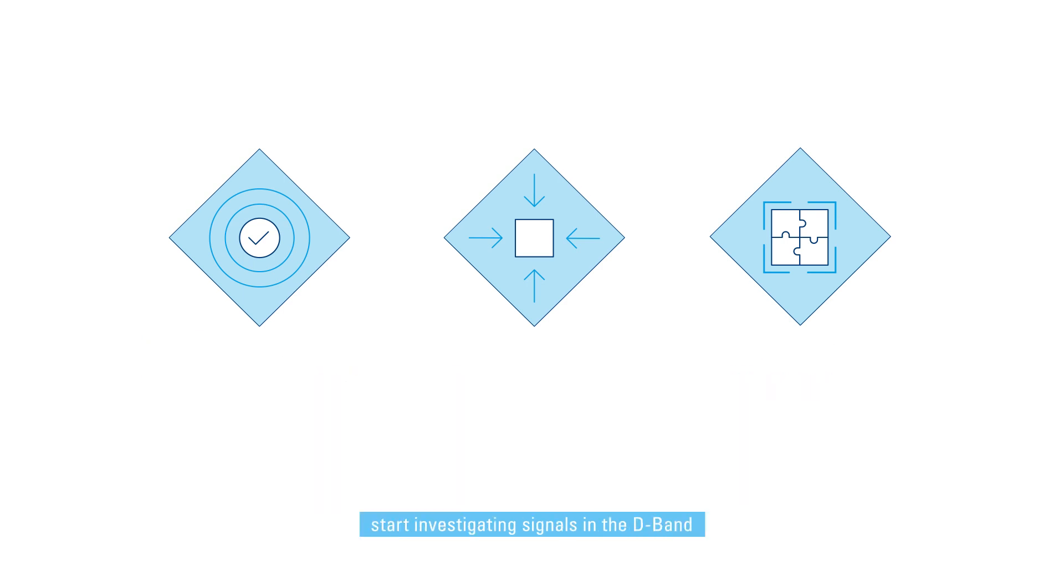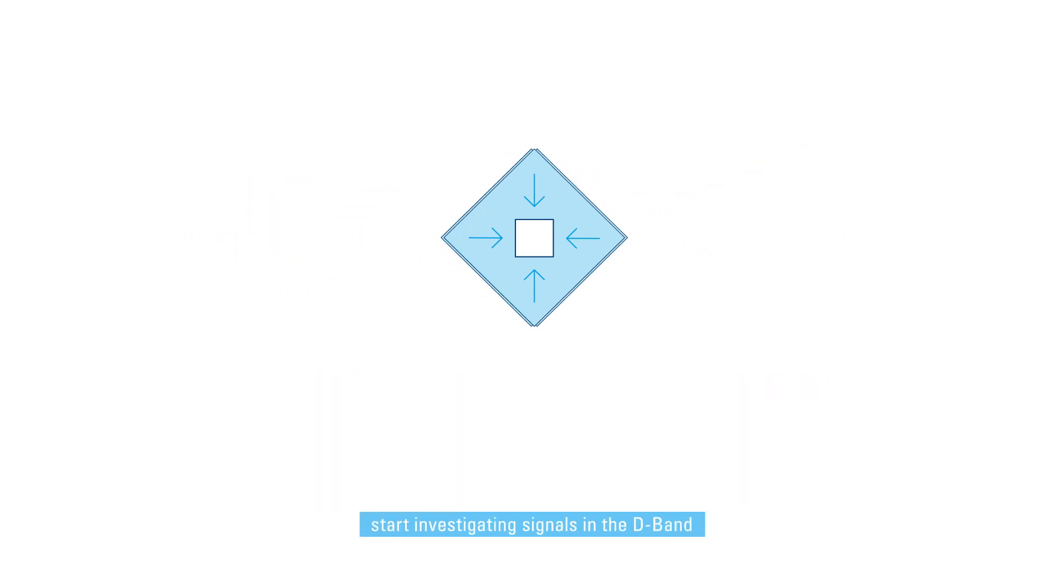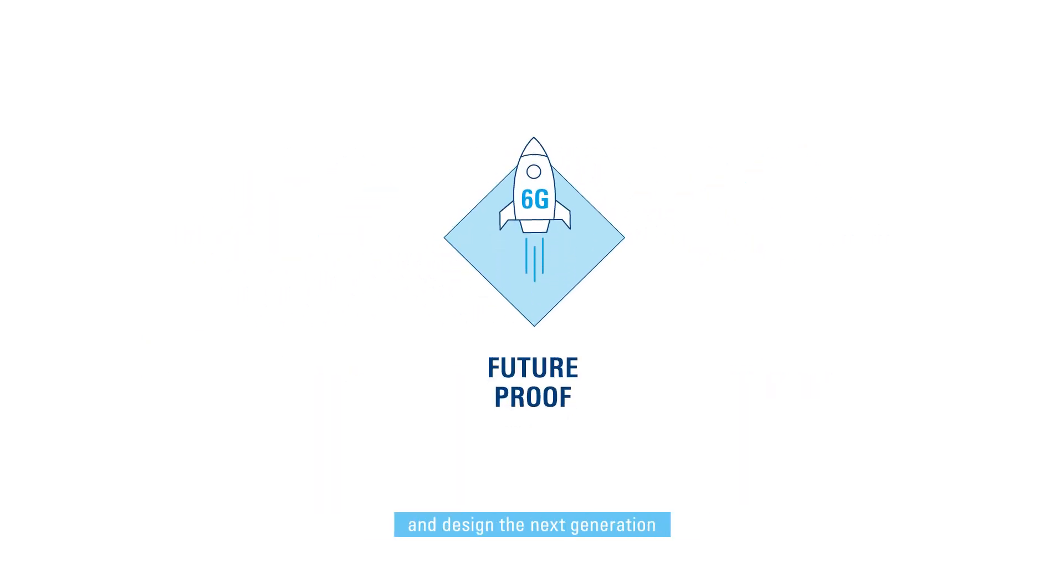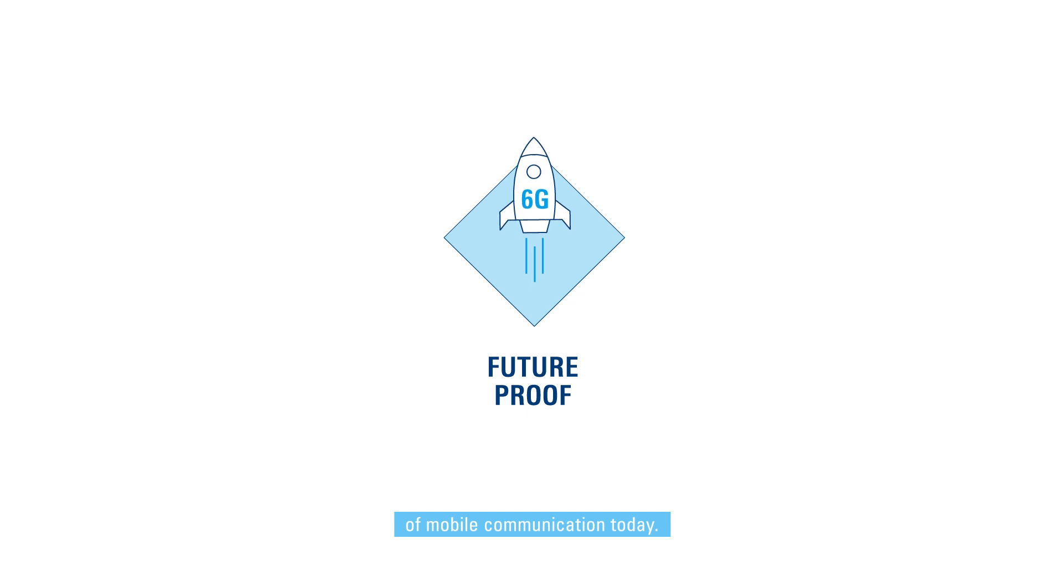Just plug it in, start investigating signals in the D-band, and design the next generation of mobile communication today.